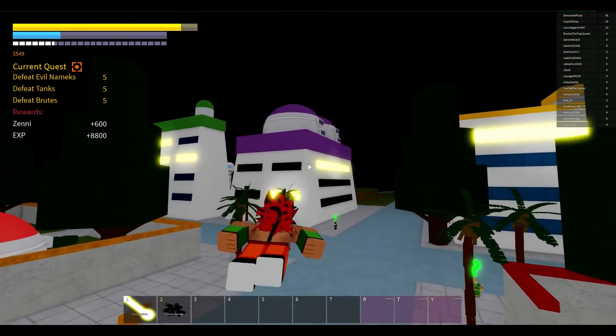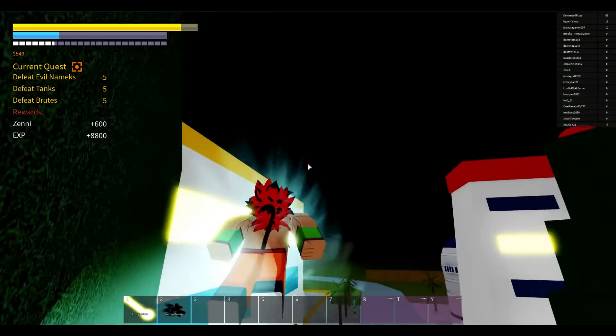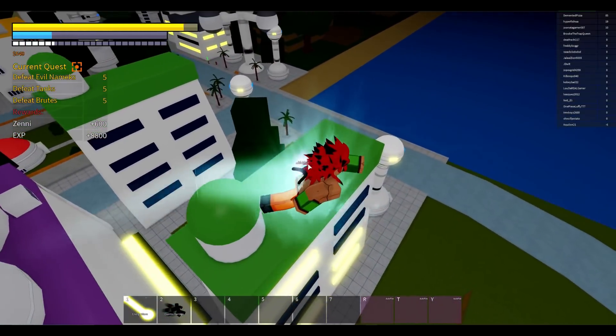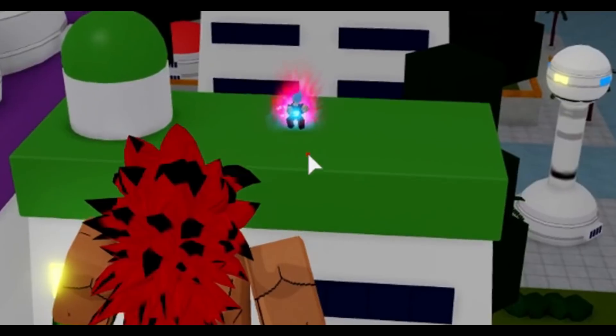Whoa what is this guy doing? He's going super saiyan blue. Oh, who's he trying to attack?